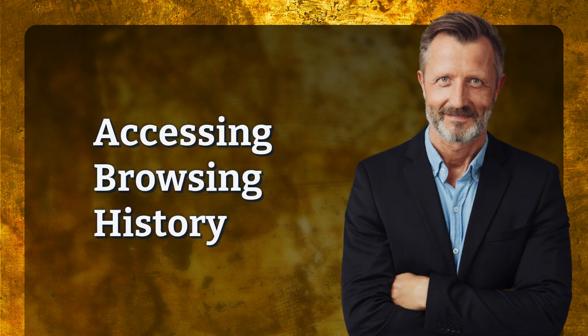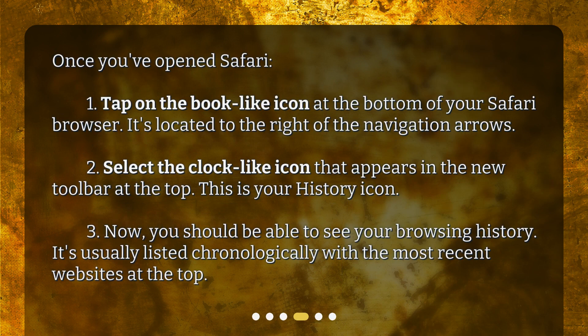Accessing browsing history. Once you've opened Safari: 1. Tap on the book-like icon at the bottom of your Safari browser — it's located to the right of the navigation arrows. 2. Select the clock-like icon that appears in the new toolbar at the top — this is your history icon. 3. Now you should be able to see your browsing history, usually listed chronologically with the most recent websites at the top.